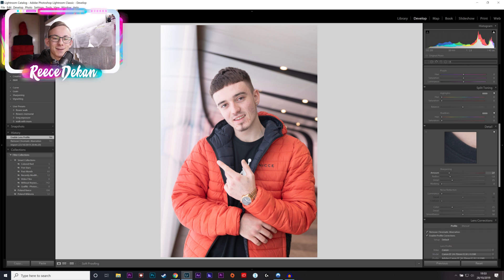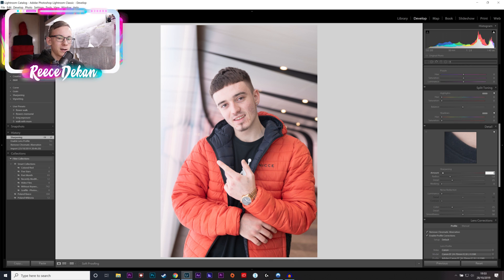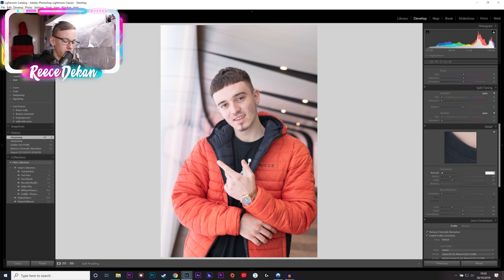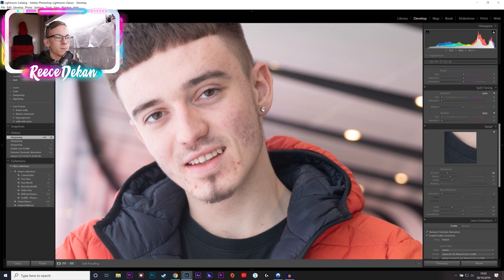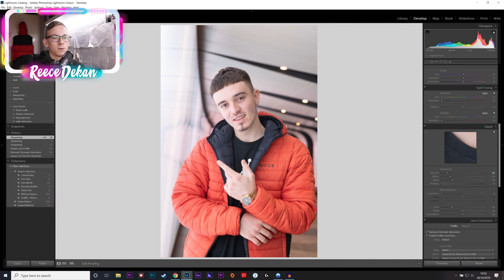What I then do is I turn sharpening down to, say, 20, because I don't normally keep it at 40. You can double click and then insert whatever amount you want. I'm just gonna put 20 because I like this image — it's already quite sharp, so yeah, that's my verdict.